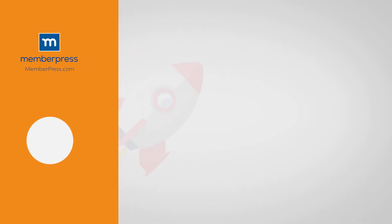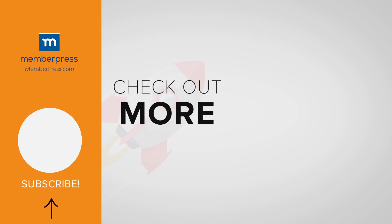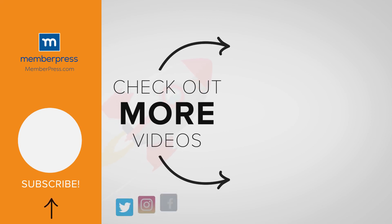If you liked the video, be sure to like, subscribe, and check out our other videos that makes getting MemberPress up and running a breeze.